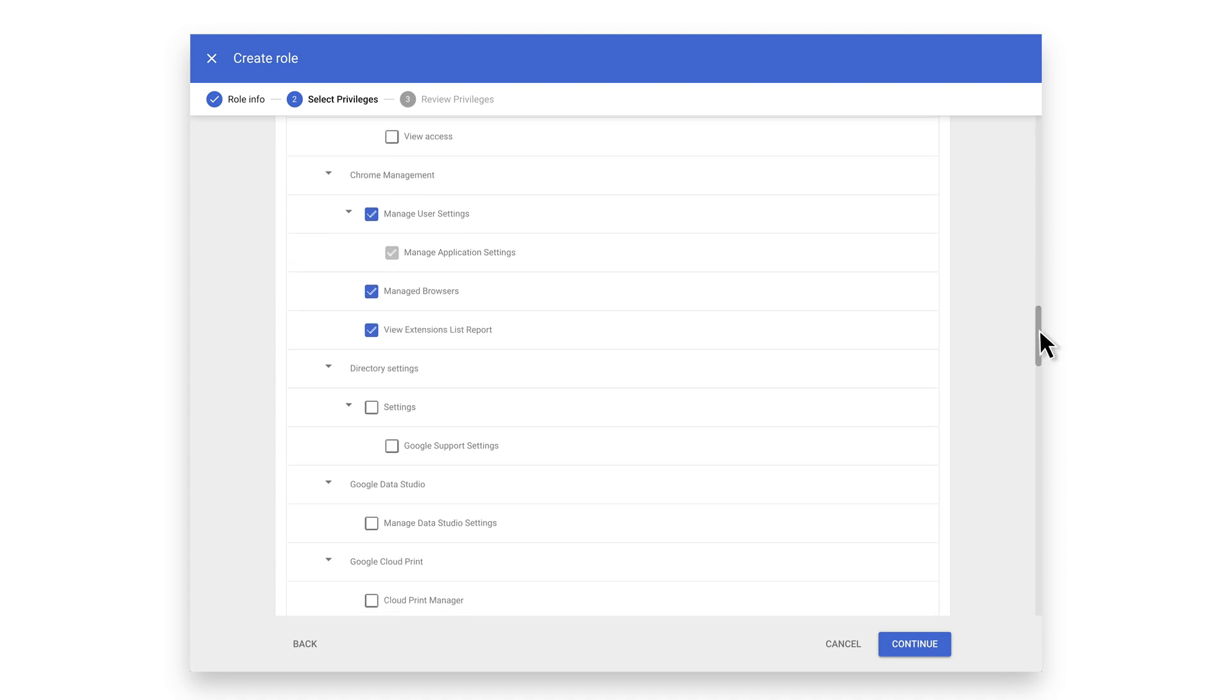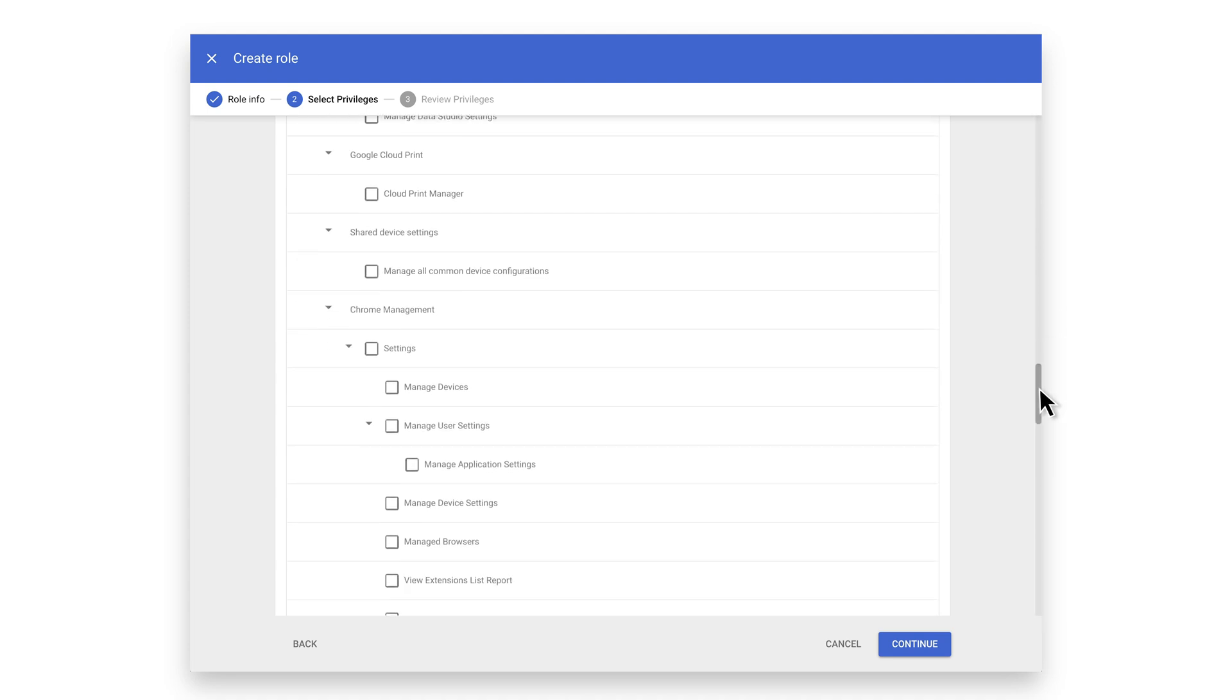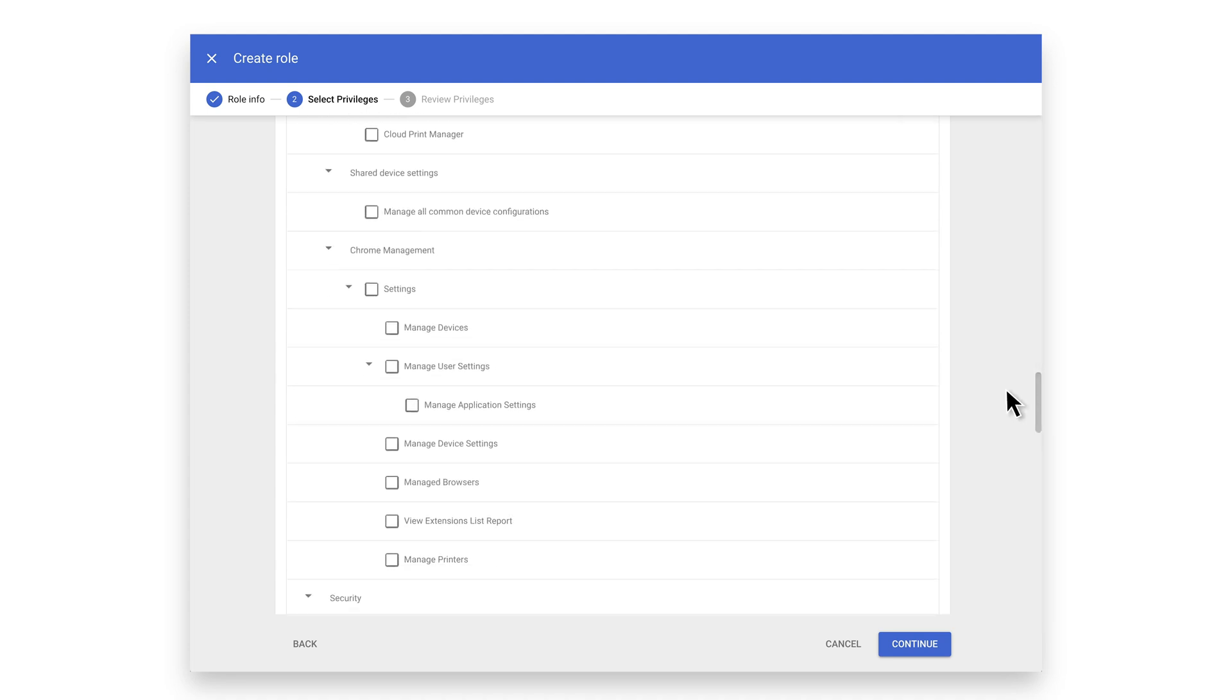Continue to scroll down to the section Shared Device Settings. Click Manage all common device configurations. This option allows the admin to install SSL root certificates and configure Wi-Fi policies with support across Android and Chrome OS devices.